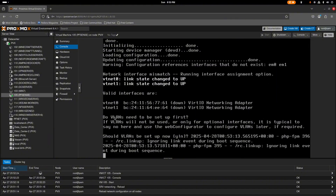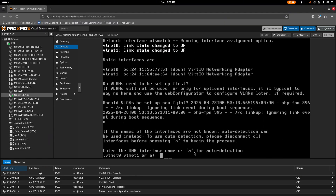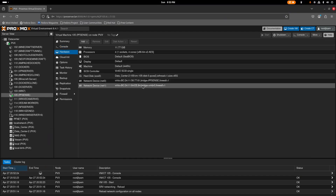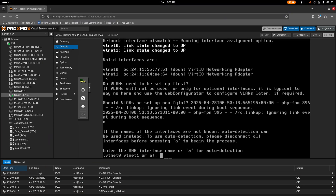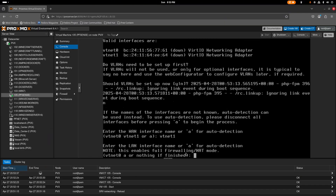pfSense is ready. It asks if you want to set up VLANs — we're not going to do that, so click No. Now select the WAN interface. We have two MAC addresses; the WAN in my case is the one ending in 64, so that's vtnet1. Enter vtnet1 for WAN and vtnet0 for LAN.